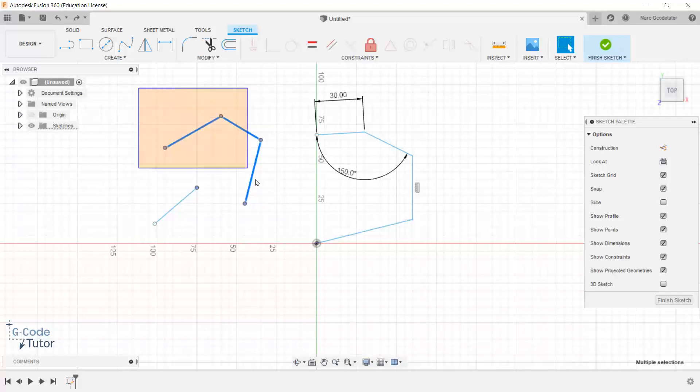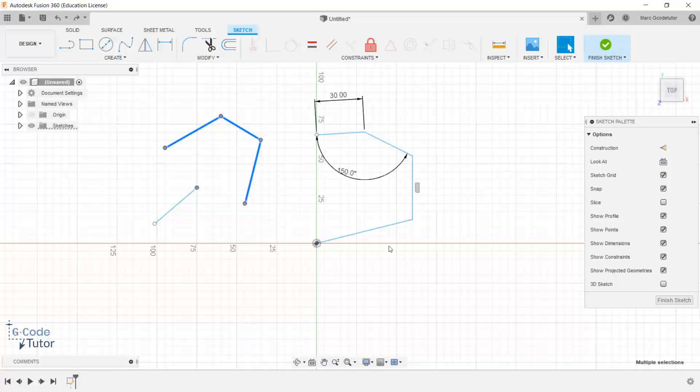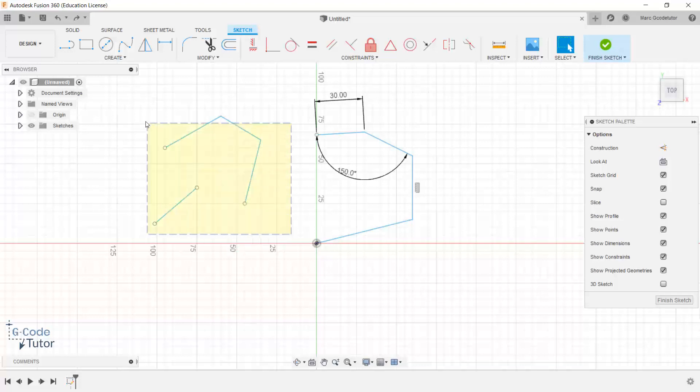So when we're left clicking and dragging to make a selection box, only things that the entire feature is inside the box will be selected. Now if we want to just select parts of these and select everything just by highlighting a part, we would drag to the left and we get a different selection box here.